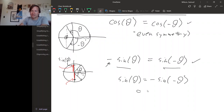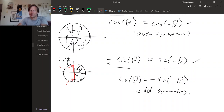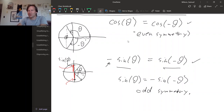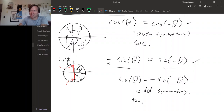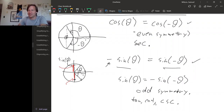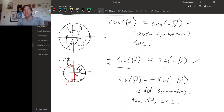This identity is called odd symmetry. So cosine is even and sine is odd. Also, if you look at the definition of secant, secant also turns out to be even, and tangent, cotangent, and cosecant all turn out to be odd symmetric. We've seen some examples of trigonometric identities already, but we're going to see there are lots more. See you next time.